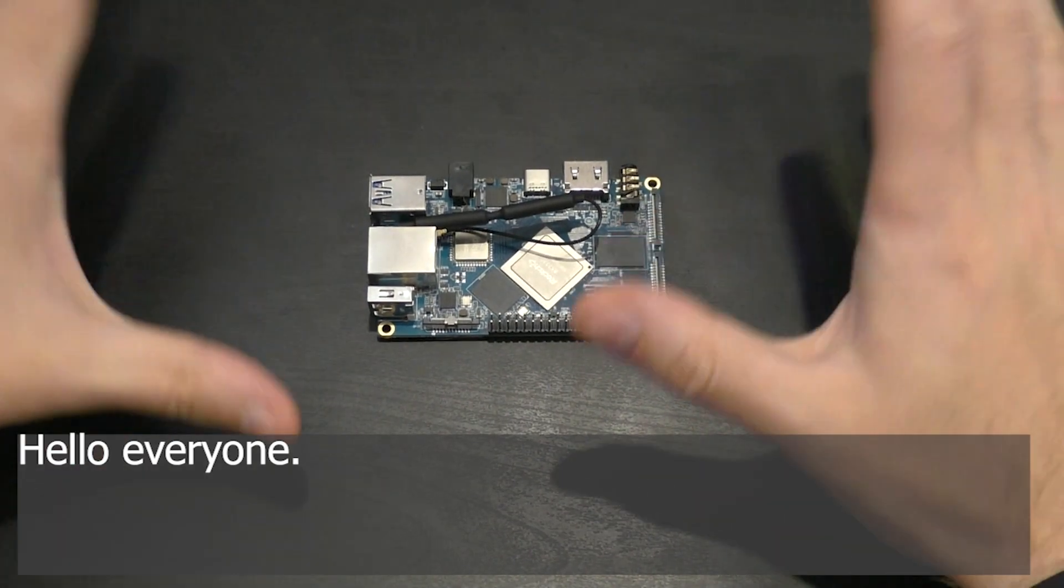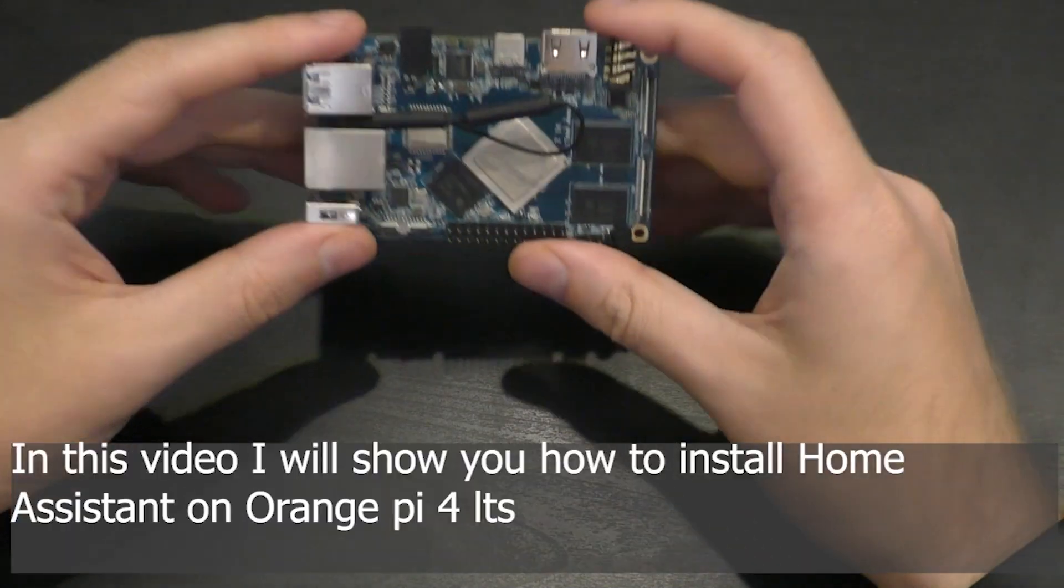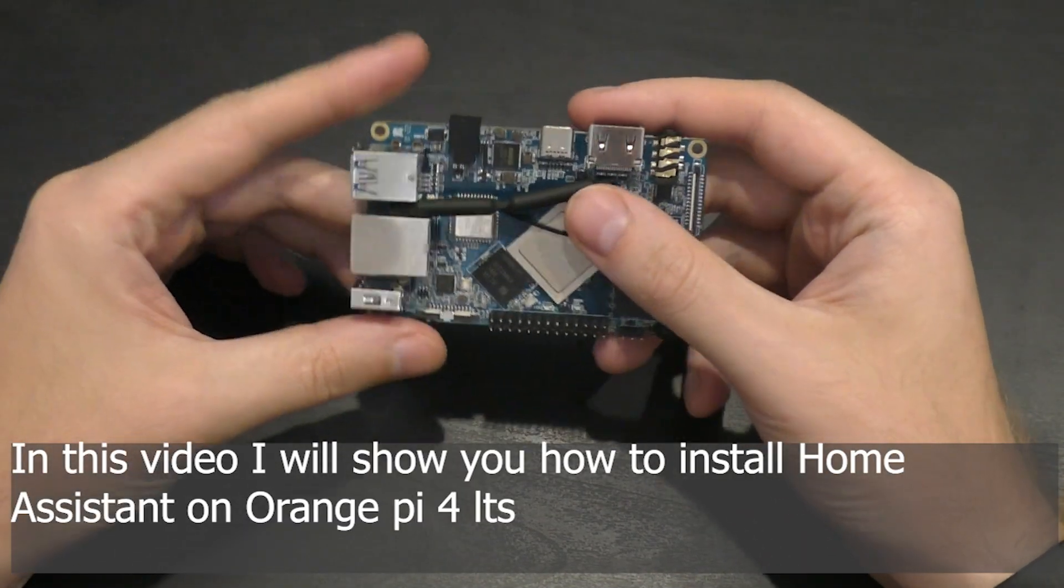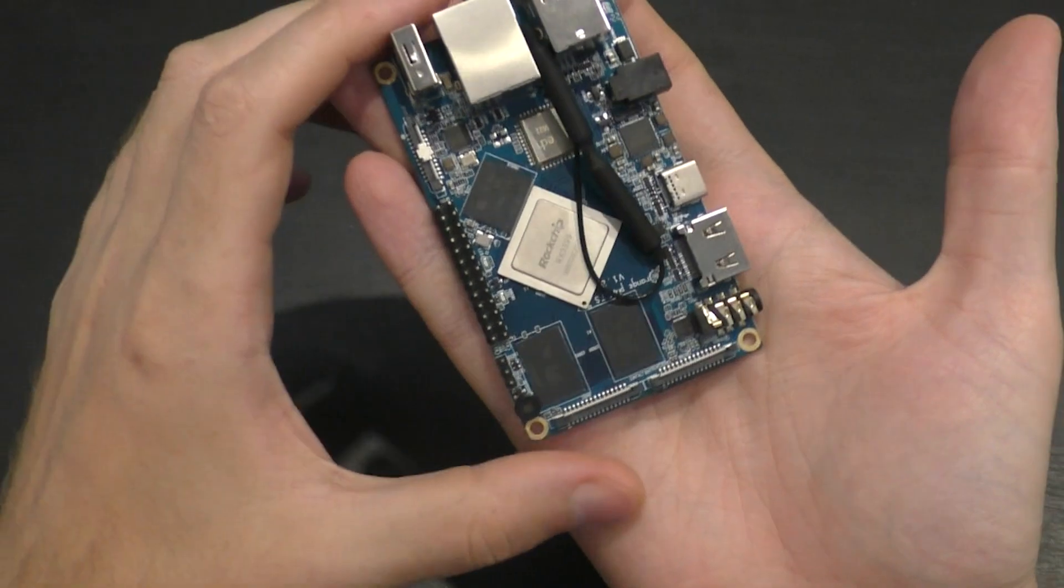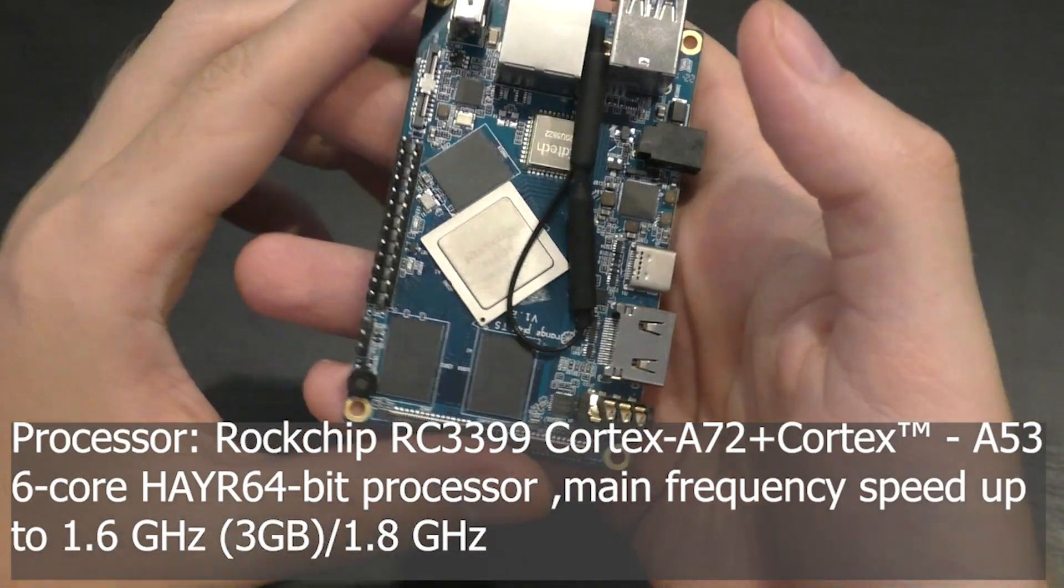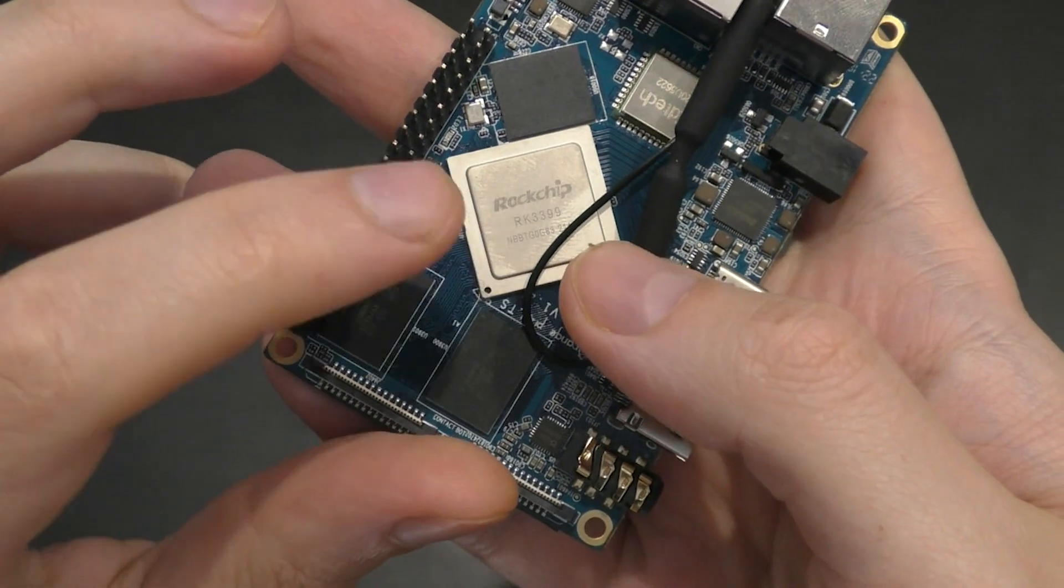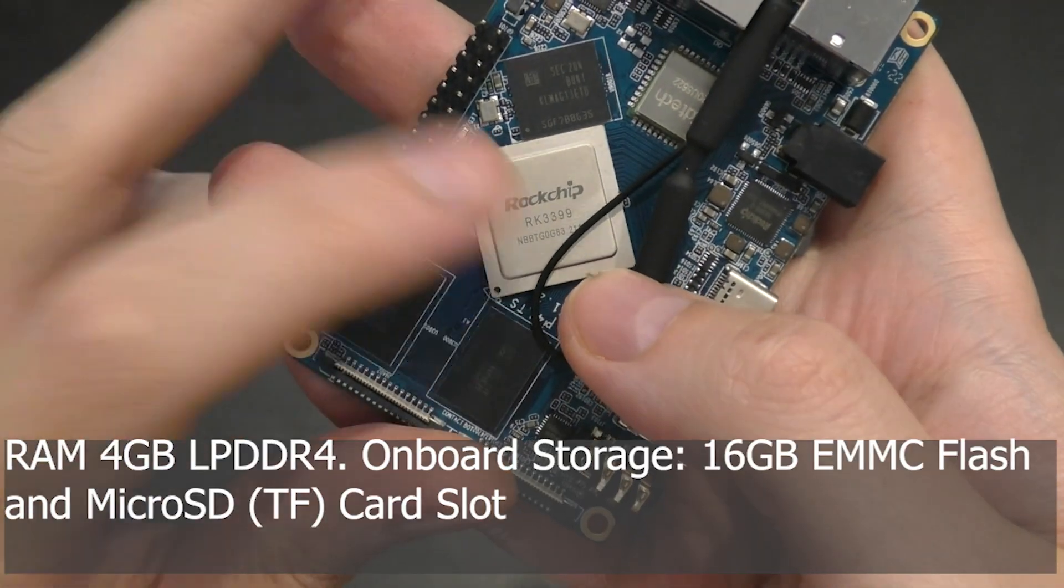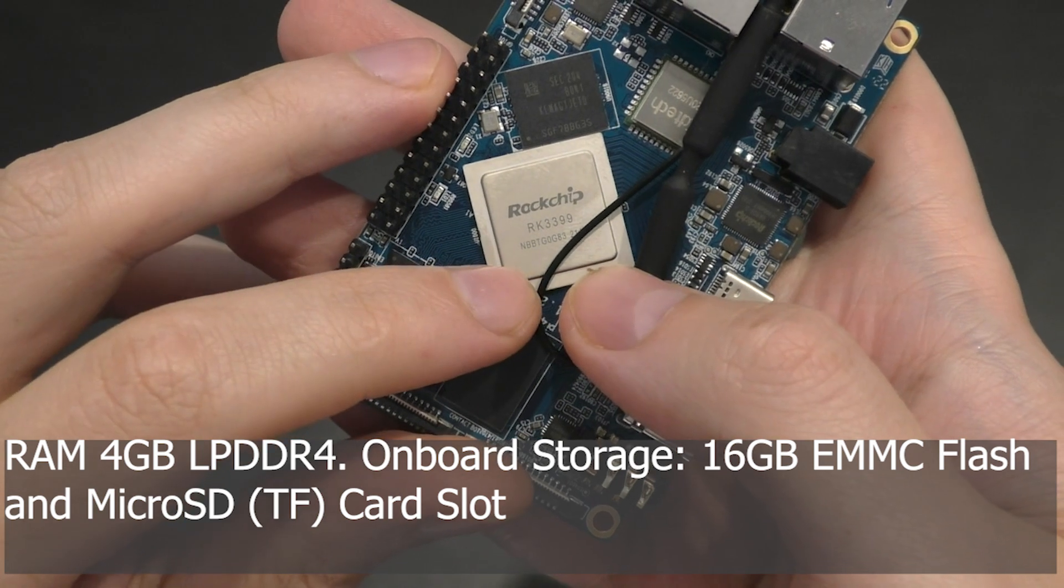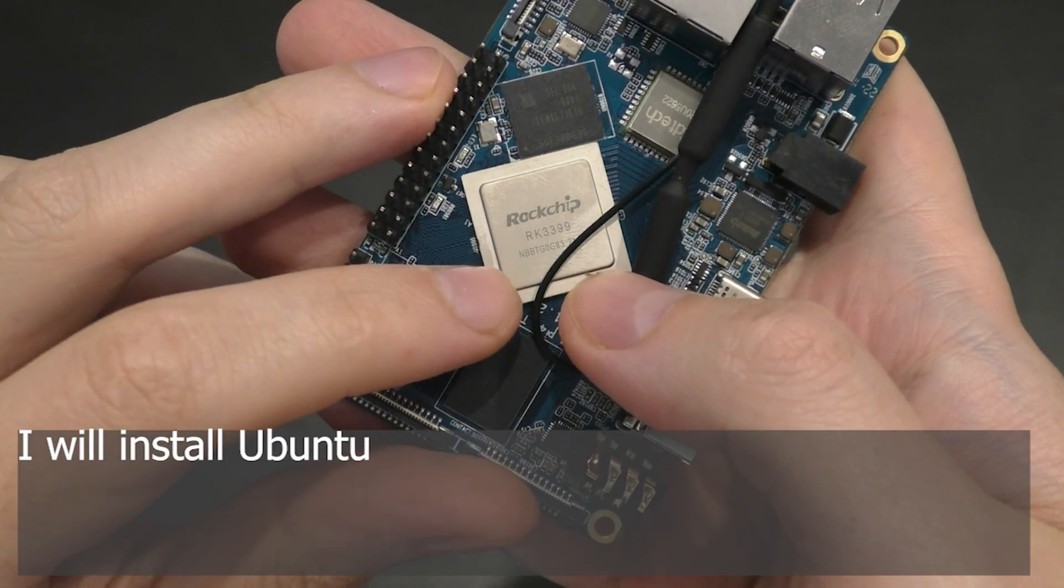Hello everyone. In this video I will show you how to install Home Assistant on Orange Pi 4 LTS Processor, Rockchip RK3399 Cortex-A72 Cortex, RAM 4GB LPDDR4, Storage 16GB eMMC. I will install Ubuntu.